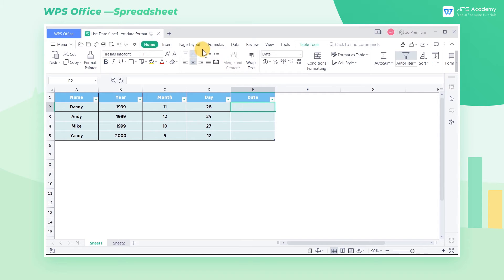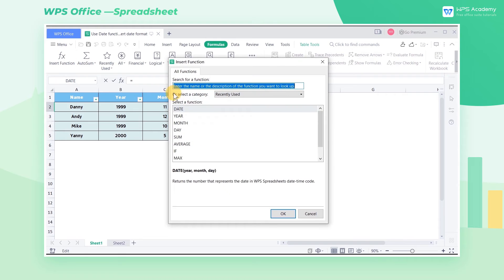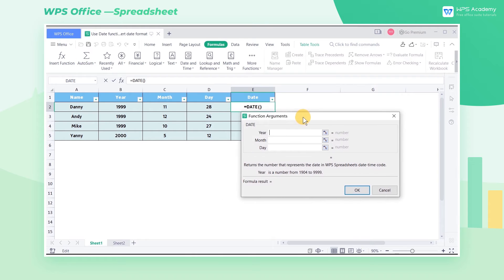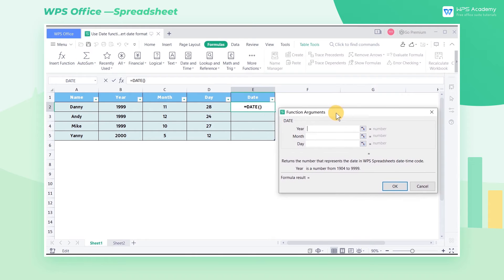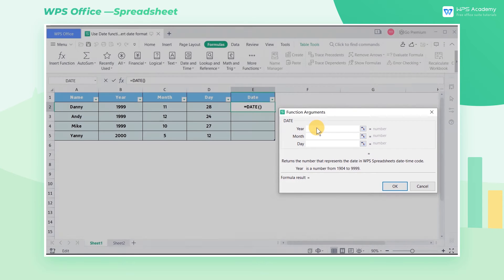First, select cell E2 to insert the date function and click OK. Select the year, month, and day cells respectively in the pop-up function argument dialog box.